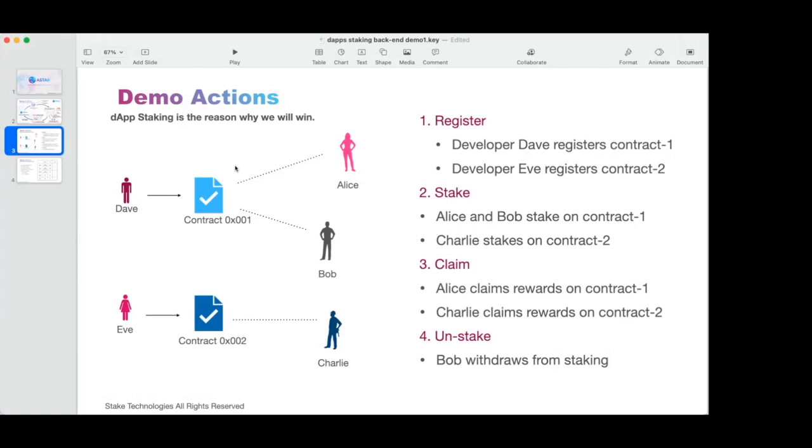The actions we'll see will have registration. Every developer needs to register their contracts to be able to claim rewards. And we have three actions that will be used by the people who stake their tokens: staking, claiming, and unstaking. So we'll go through these four steps.